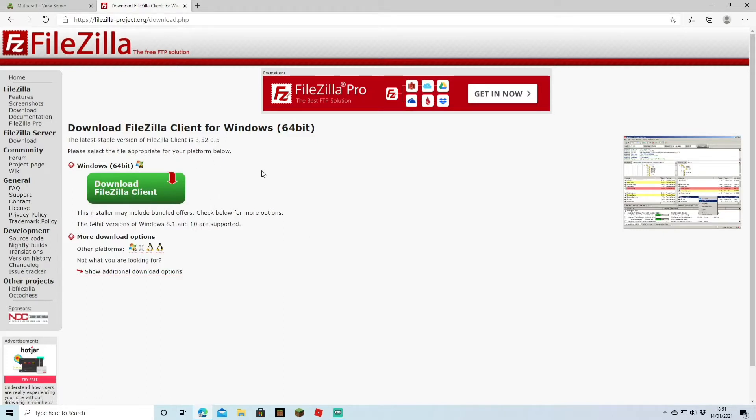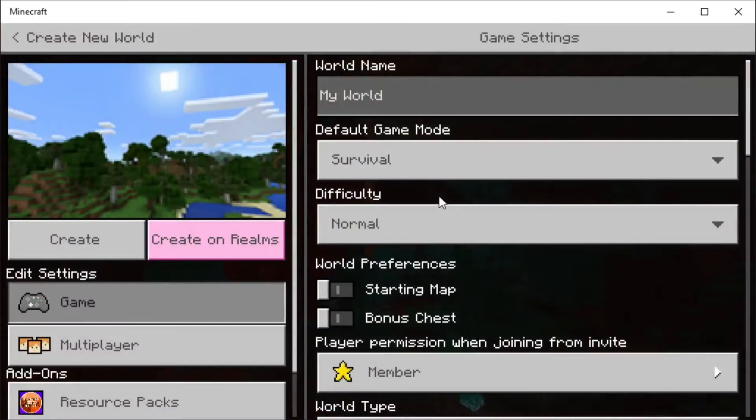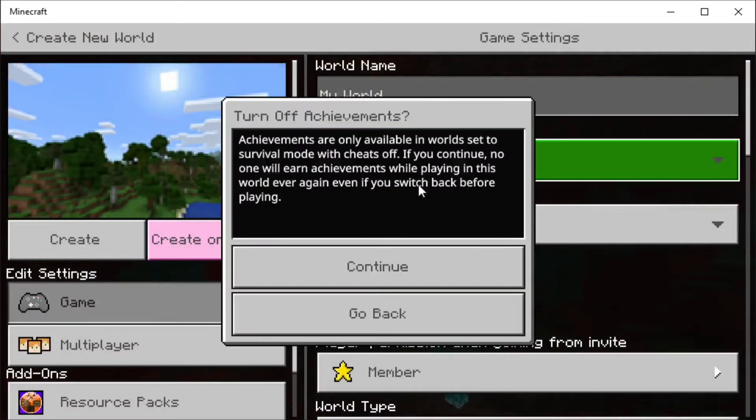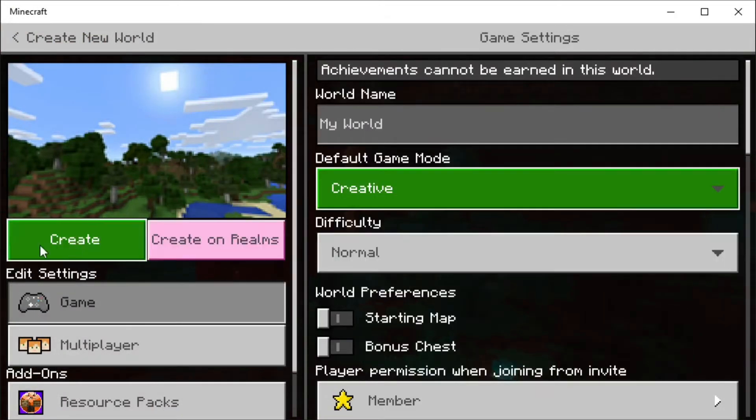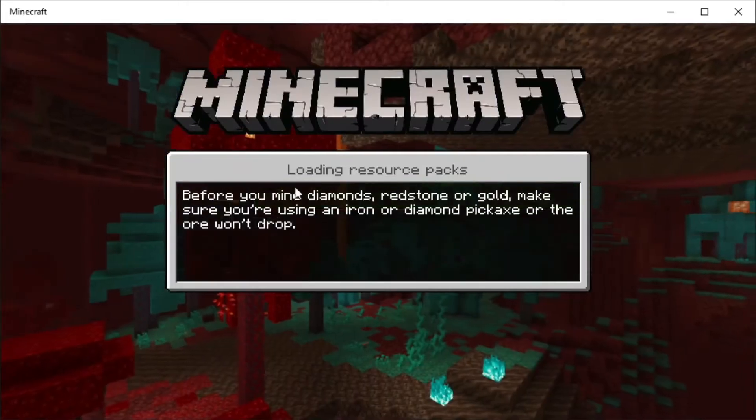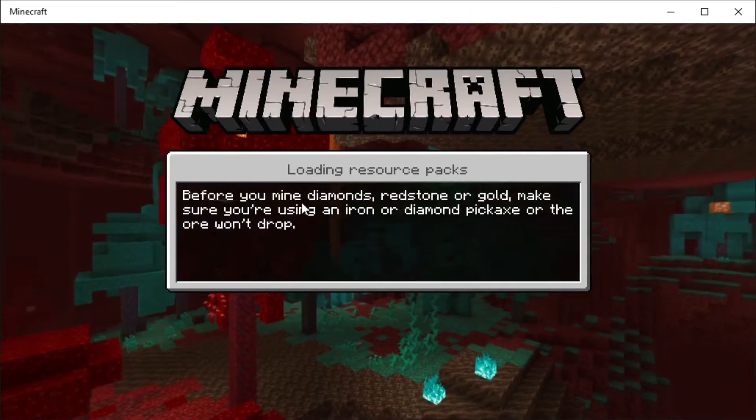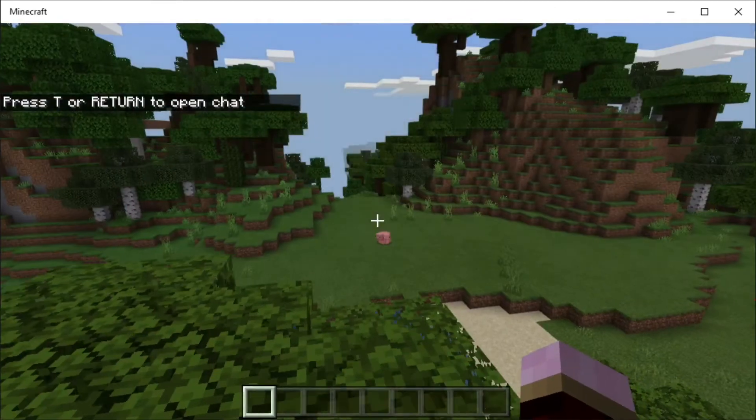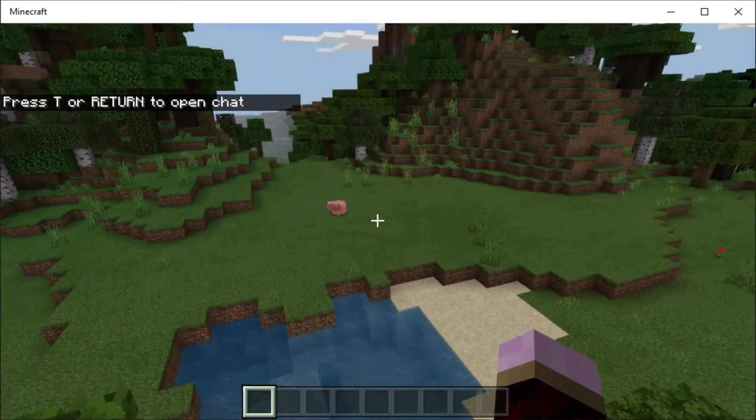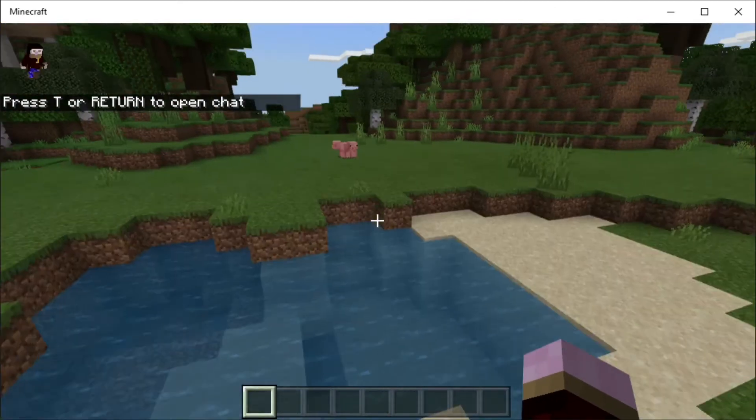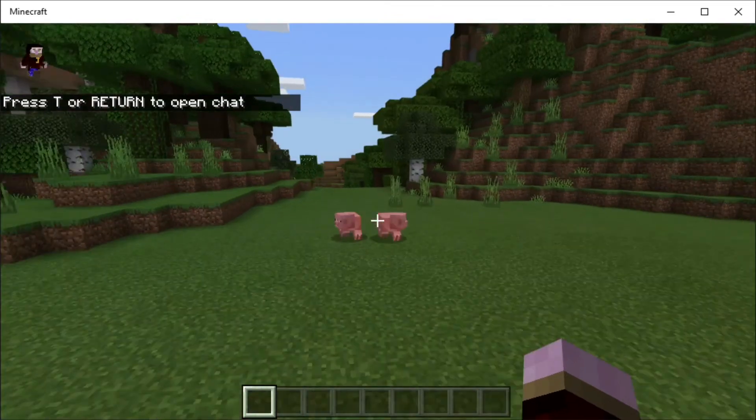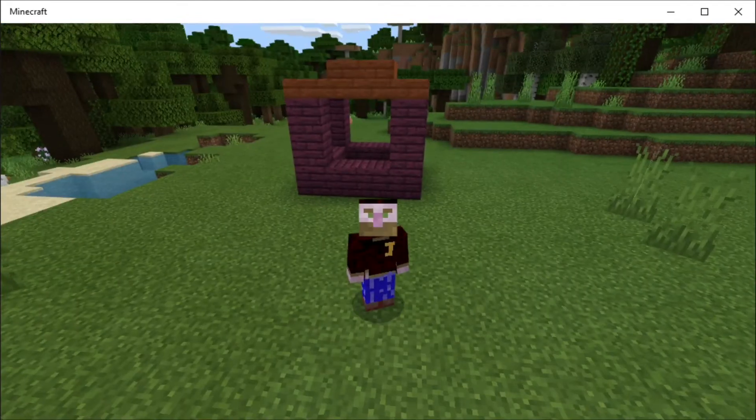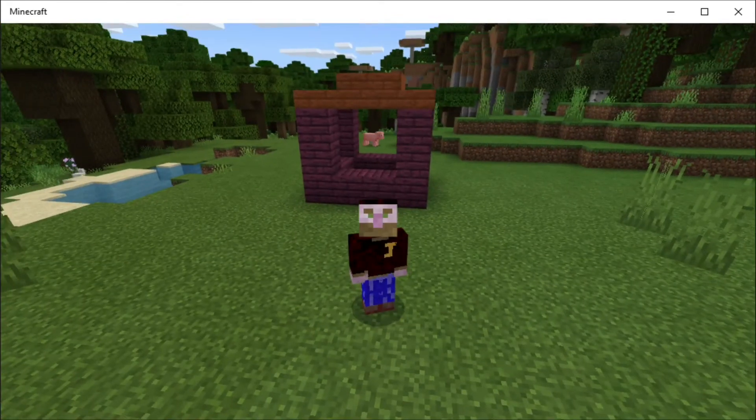First of all, we're going to need a world, so I'm going to create a world quickly and put something memorable in it. I've loaded in the world and I'm going to come over here and build something that I want to transfer over to the other world. We've built our really awesome house now.